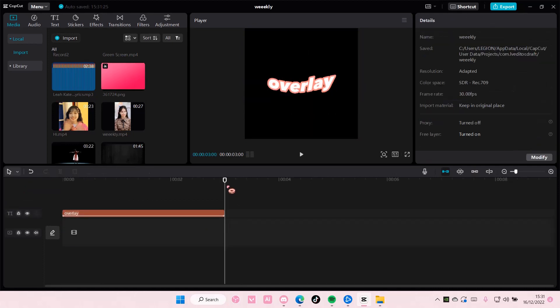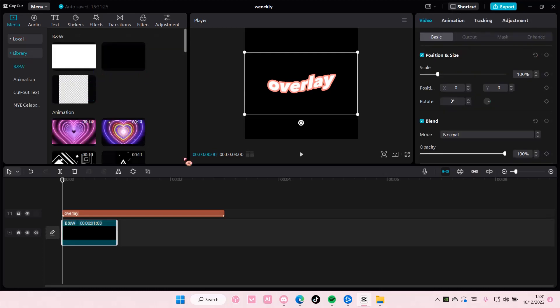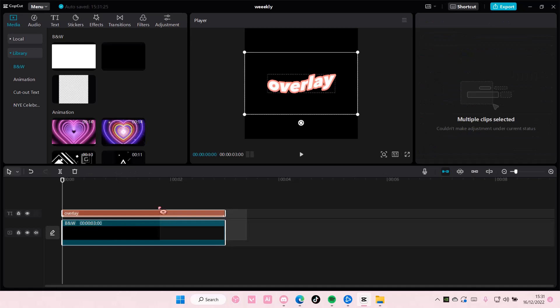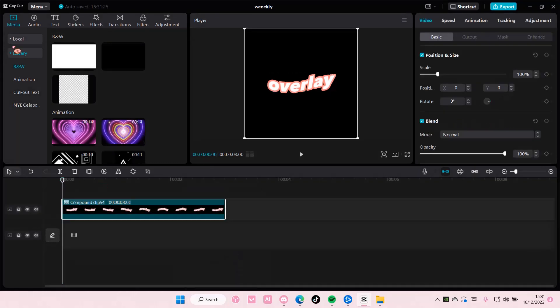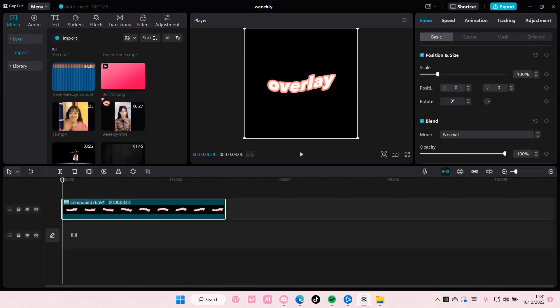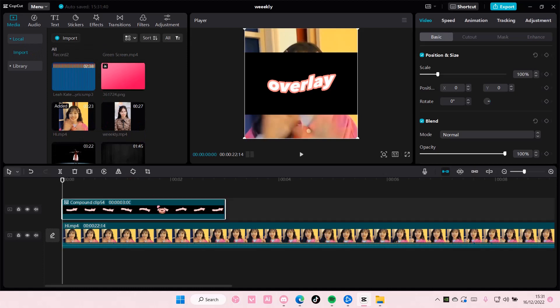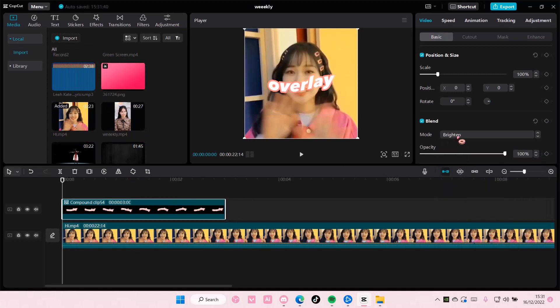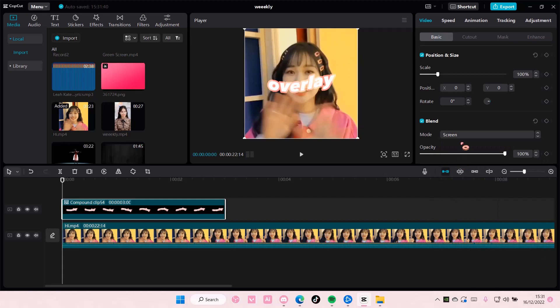For instance, if it's like this later on, you can definitely select the overlay and choose the brighten or the screen.